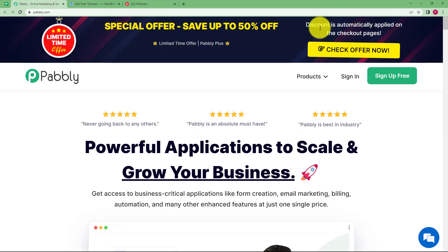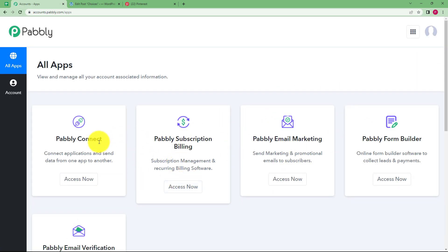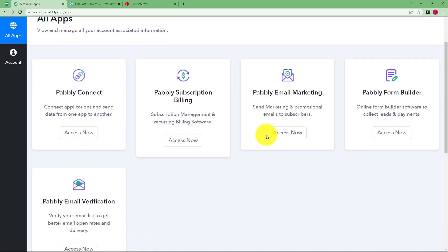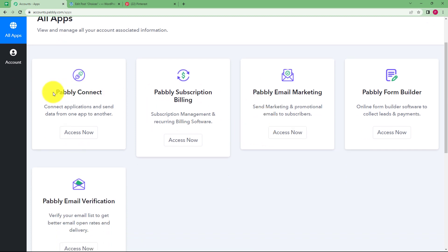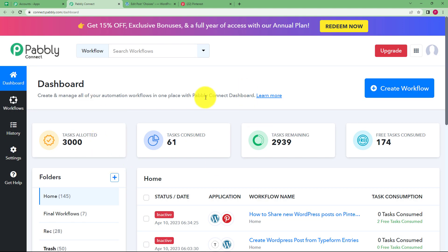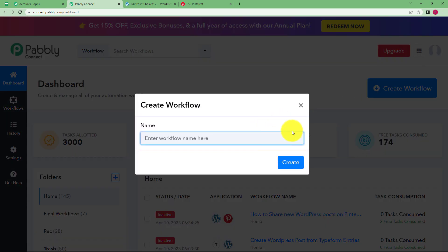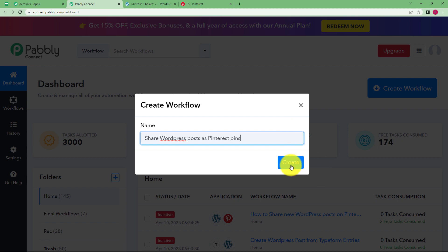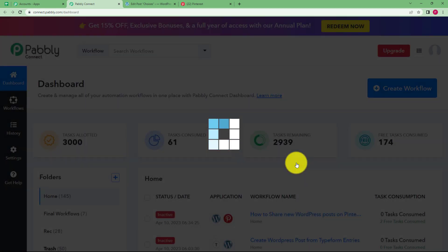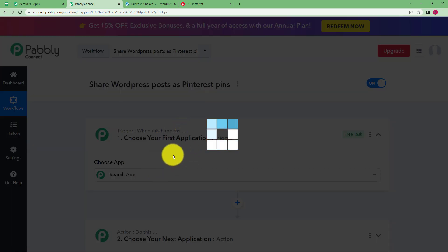We will be creating this automation with the help of Pabbly. Let us quickly sign in into our account so that I'll reach this place where I can see all the applications provided by Pabbly and we are going to use Pabbly Connect to create this automation today. Click on access now that is given under Pabbly Connect and then you will reach the dashboard of Pabbly Connect where you can see a big blue button on your right side where it's written create workflow. Click on the button and give a suitable name to your workflow that you are going to create. I'm going to name it as share WordPress post as Pinterest pins. Click on create and then a blank workflow will be created for you like you can see on your screen.